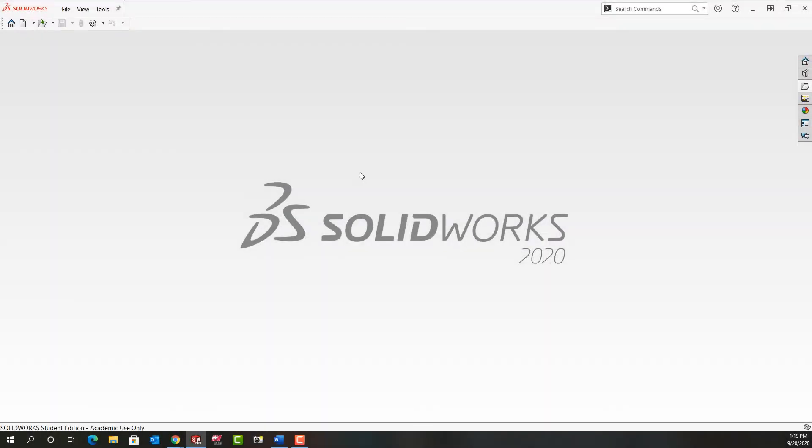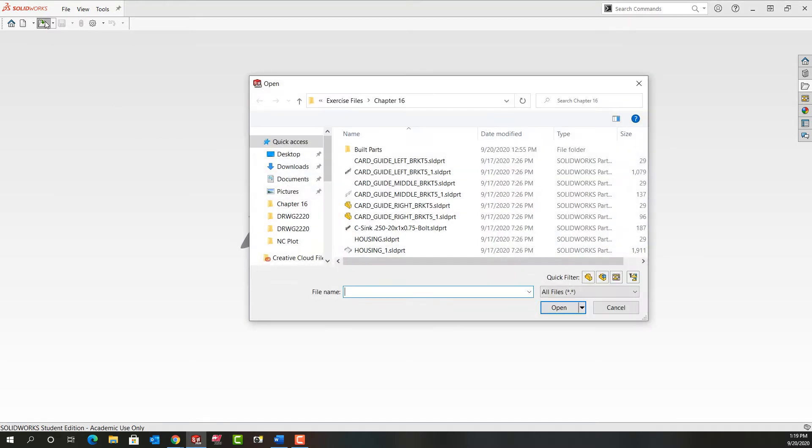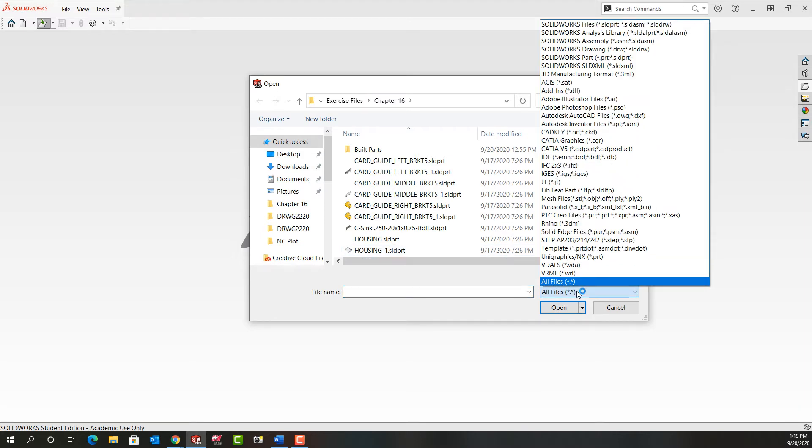In this video we're going to look at how to bring in an assembly file saved as a step file. First I'm going to come up here and tell it to open. I'm going to navigate to where the file is.